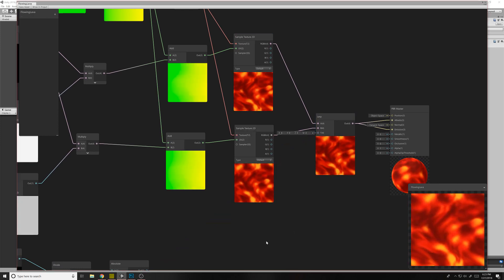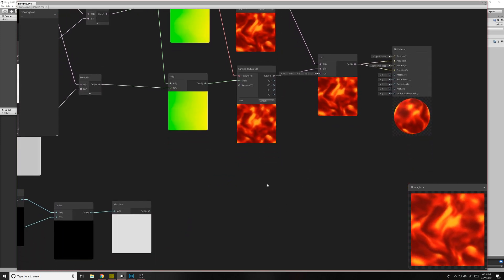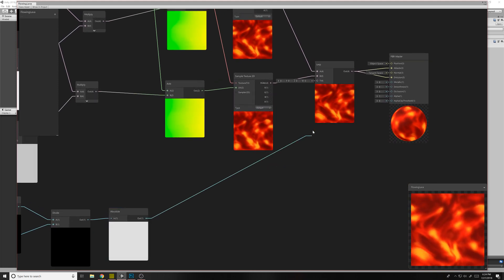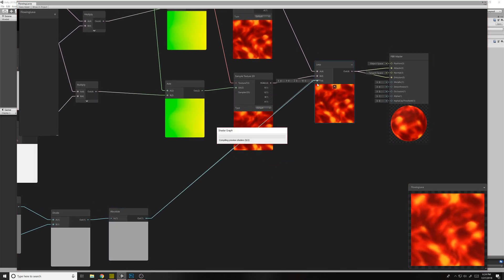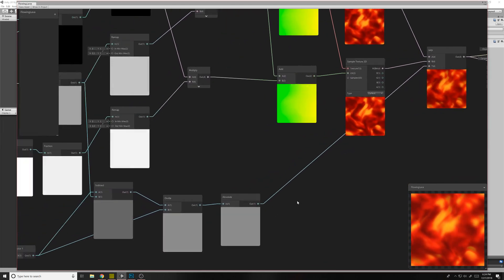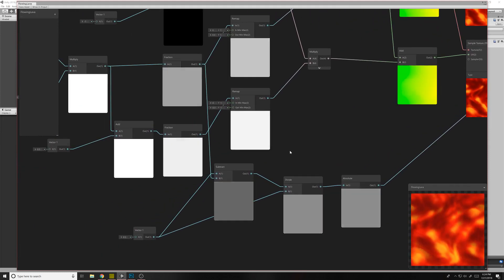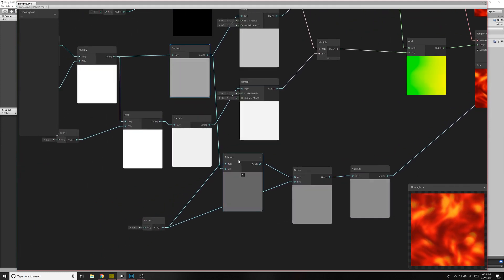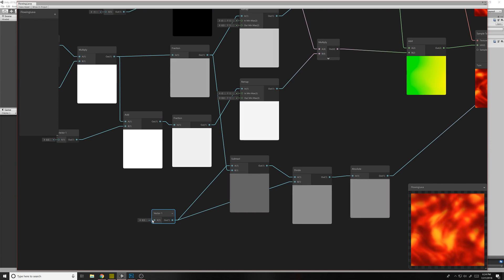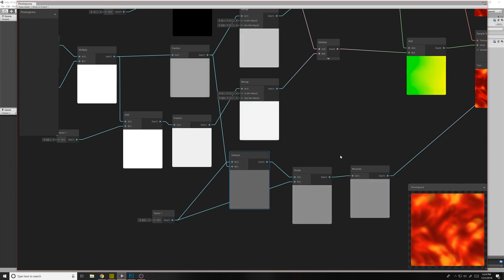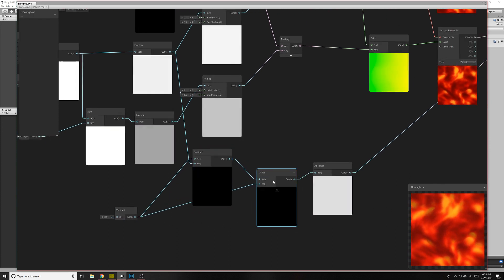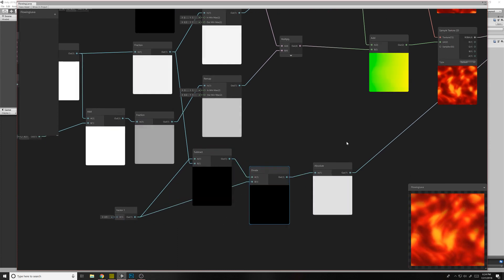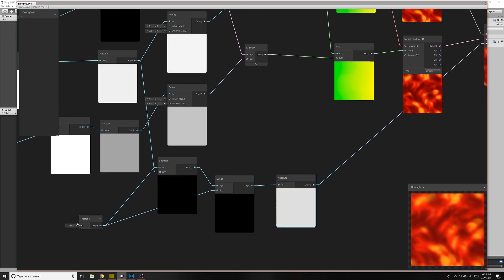But if we delete this one, we still have a jump. So we drag this guy over, and it blends nicely. So what this one's doing is it's taking the first fraction node and taking 0.5 minus the first fraction node. And then we're dividing it by that same 0.5. These are magic numbers. Don't mess with this one.